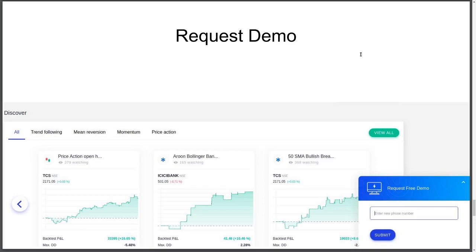To recap for those who missed it — if you have any questions on how to create a strategy or a scanner, you can always find the request free demo option at the bottom and request a demo, or write to us at support@streak.tech.